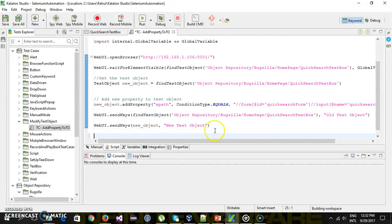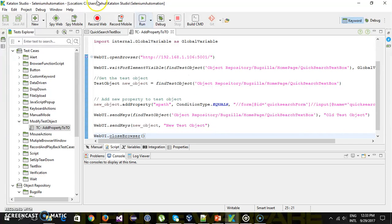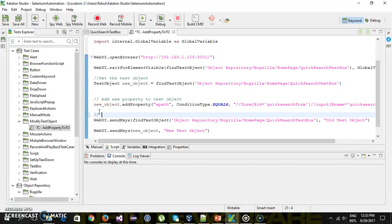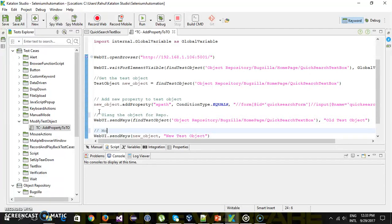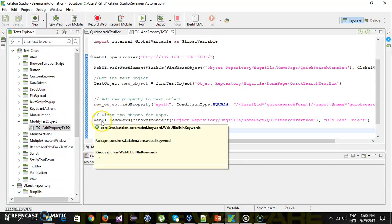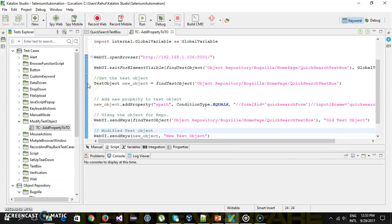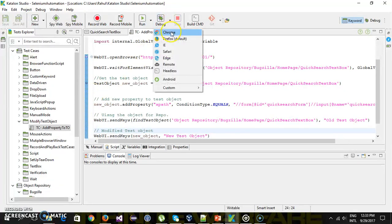After the sendKeys actions I will close the browser. So this one is using the object from the repository, and this is the modified test object. Let me put a breakpoint and run this script in debug mode.